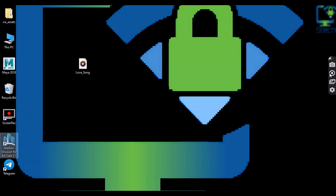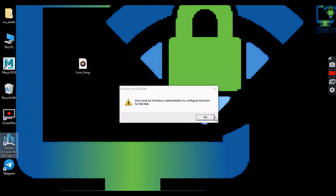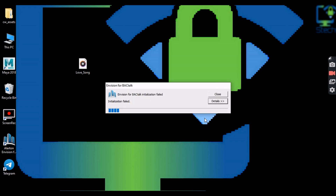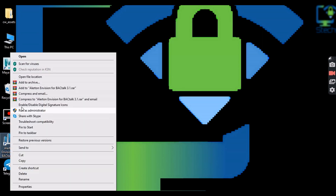To run Envision 3.1 on Windows, right-click on the icon and select Run as Administrator. It is a must that Envision has to run as administrator for the first time.